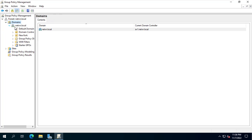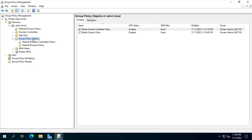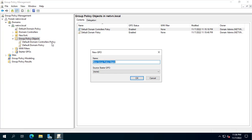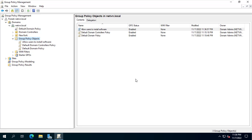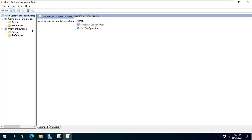Next I browse to my domain and create a new group policy objects. You name it as you like. Then edit the newly created group policy objects.